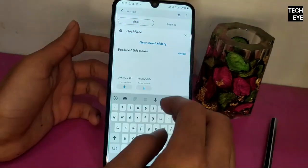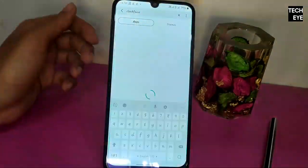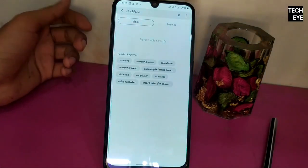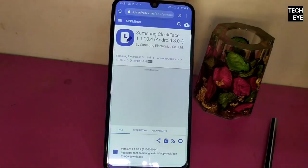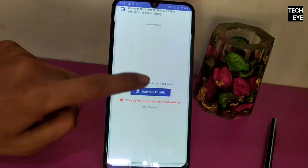Since you won't find it on Galaxy Store, you'll have to download the Clockface APK from APK Mirror.